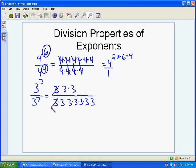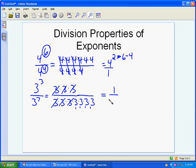This only applies to multiplication, and since it's all multiplication here we can do this canceling. That leaves us with 1 on top — because when you cancel everything, that's just a 1 — and then 3 to the 4th on the bottom. Again, the 4 comes from 7 minus 3.